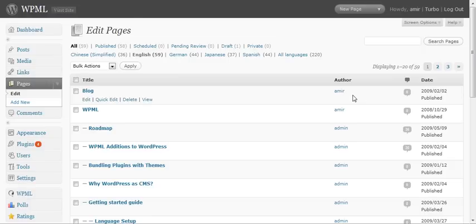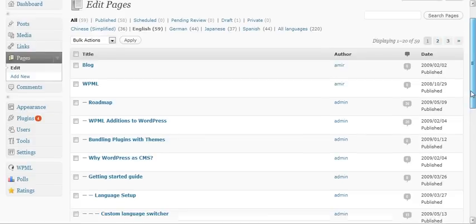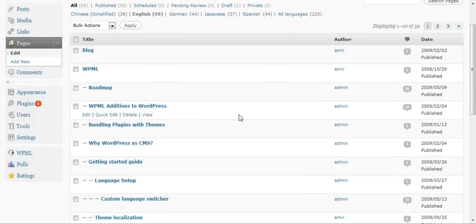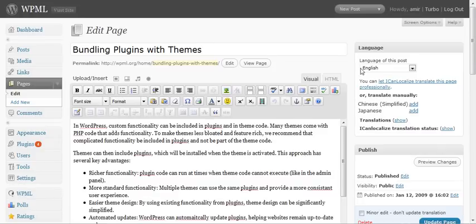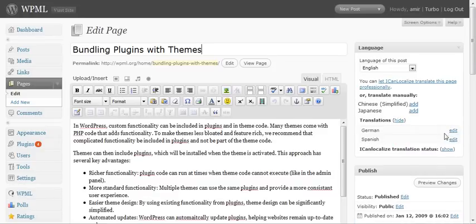Remember how you would add translations to WPML? You go and edit the post or the page, and here you have the languages box. You can see existing translations and edit them, or you can add new translations.